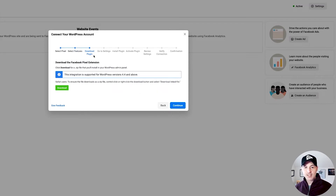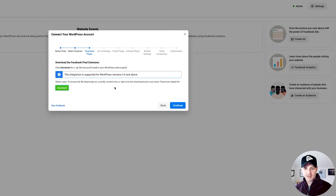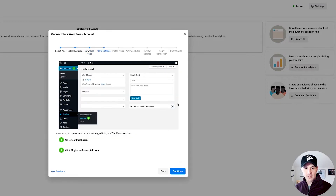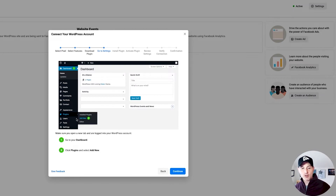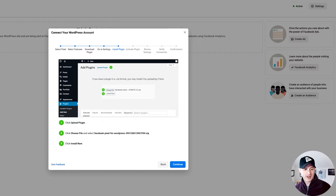Now I have to download the plugin — hit the download button and save it. Don't unzip it immediately; that's how it works with plugins. Go to 'Continue,' and as you see, it walks you directly through what you need to do: go to your Dashboard, go to Plugins, go to Add New.